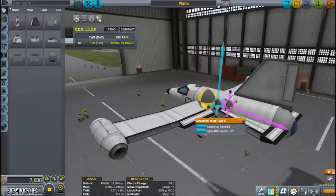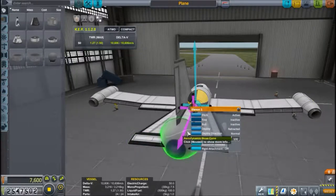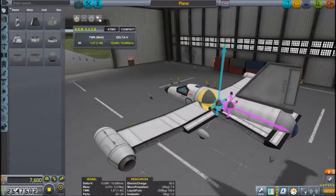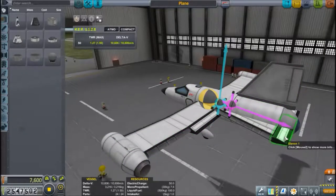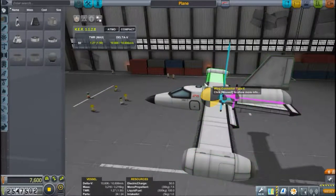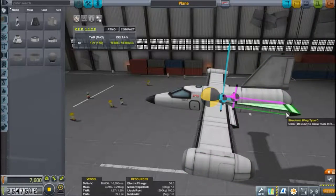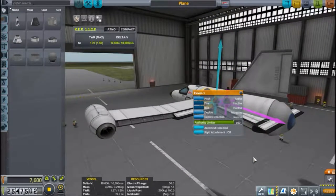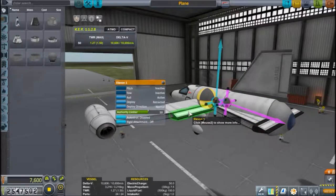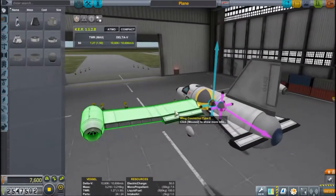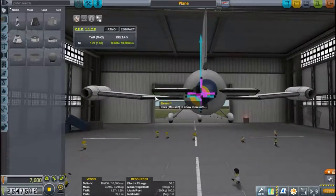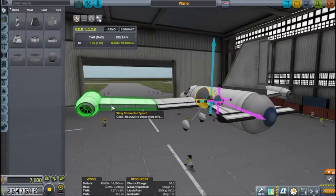The horizontal tail fins help with pitch stability. You want your pitch control surfaces as far from the center of mass as possible — it's like a lever, and the further from the fulcrum (the center of mass), the greater the effect. For roll, you put control surfaces on the wings, ideally in line with the center of mass, and again, the further out they are the more effective.